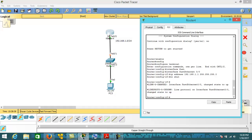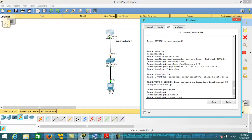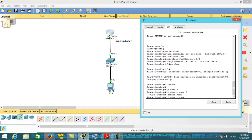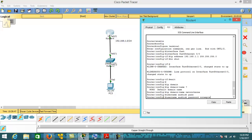To configure SSH, firstly type the command 'ip domain-name' — with this command you will create a domain name. I am giving the name 'networkzone'. Then you have to type the command 'username' with the username you want, and then 'password' followed by your chosen password, such as 'cutiepie'. This username and password will be used for SSH access.